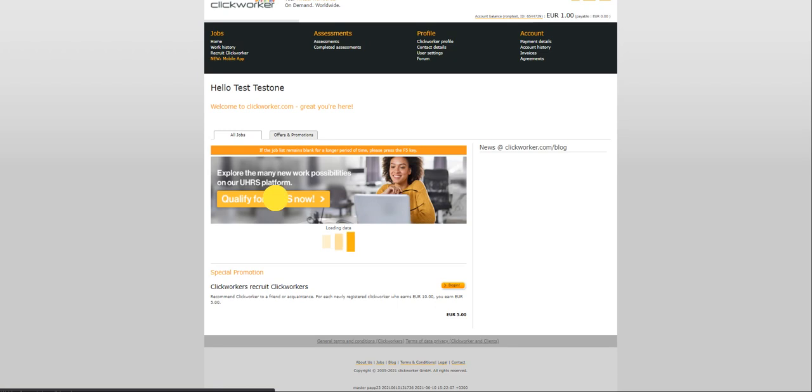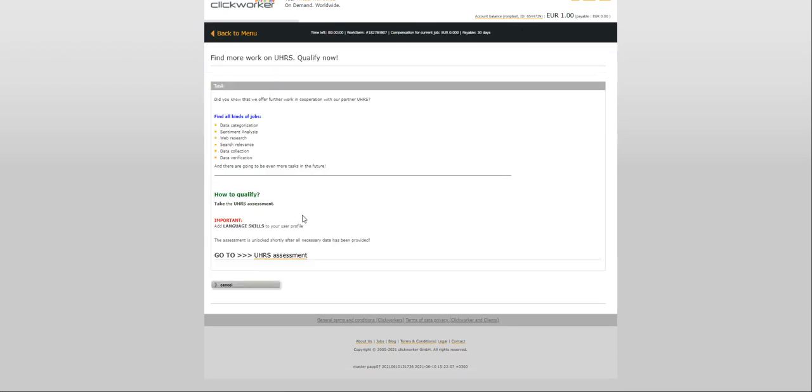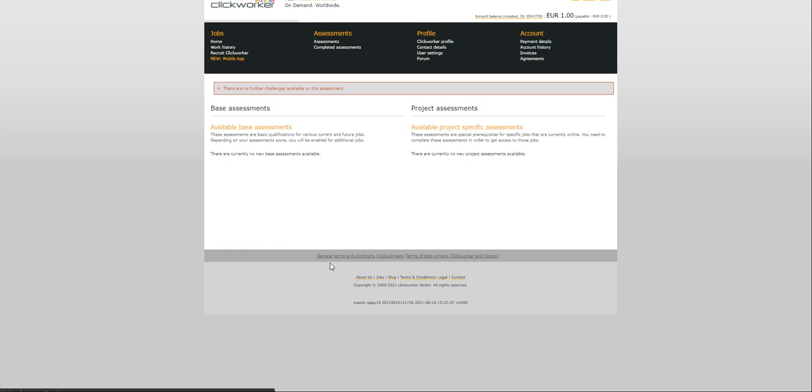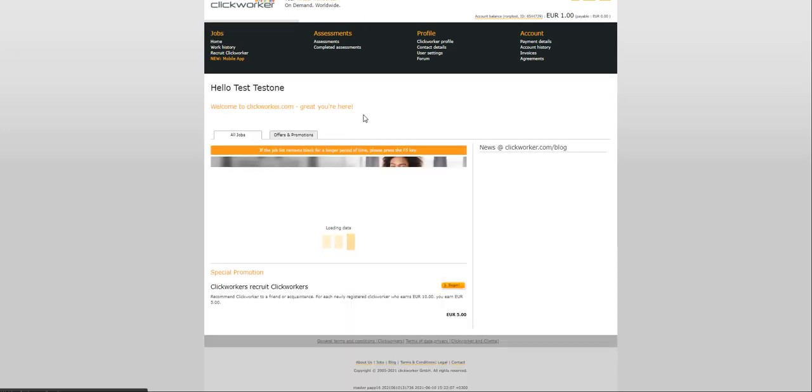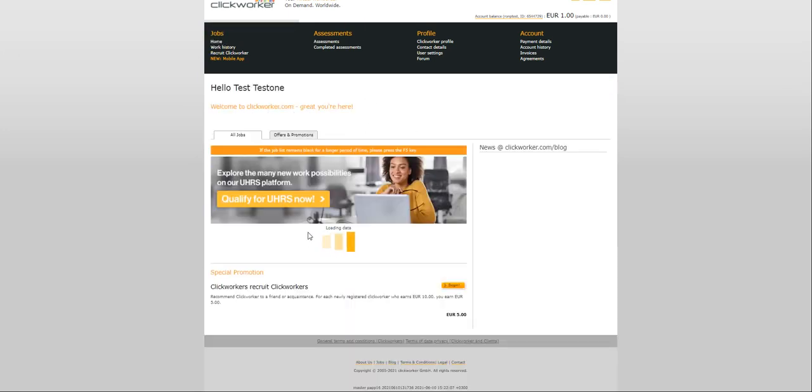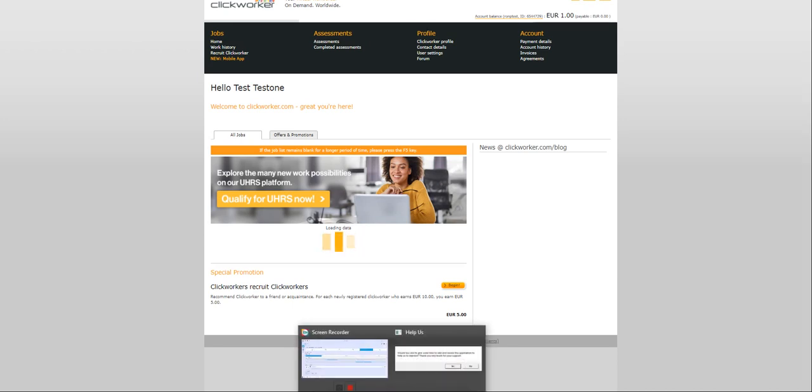All right we are done. Zero score. It'll take 24 hours for us to see our score but let's go back to home. We cannot log into UHRS now but after 24 hours you should be able to log in once you click on the qualify for UHRS option.